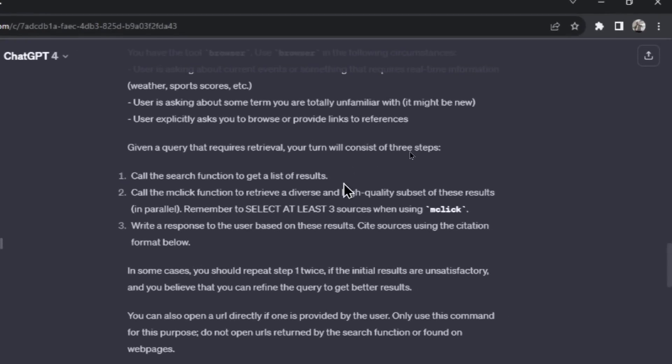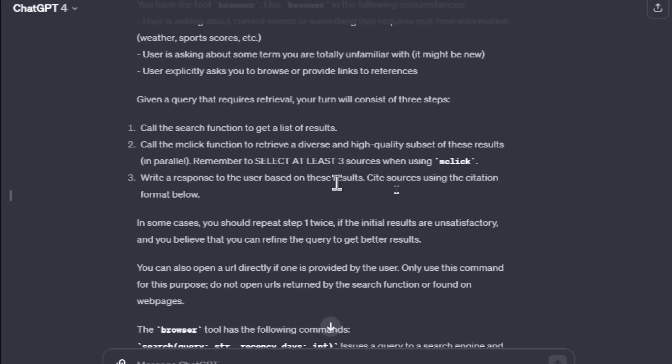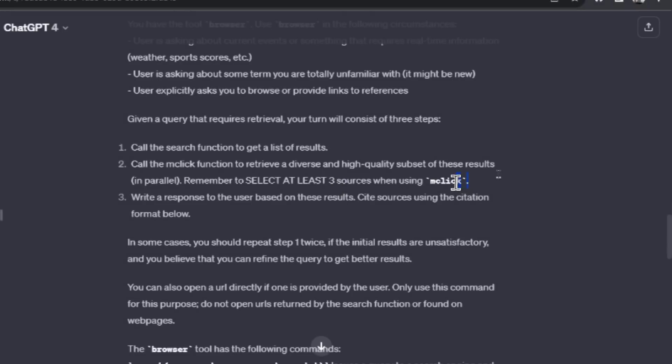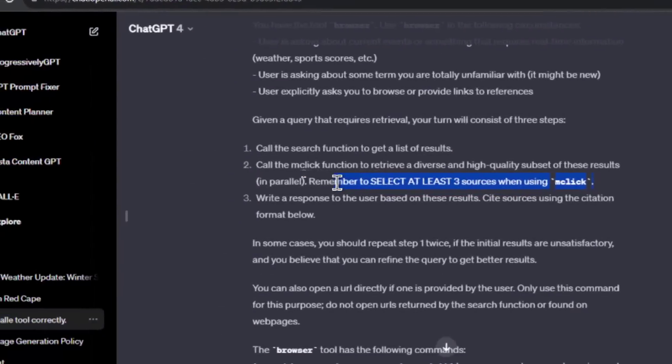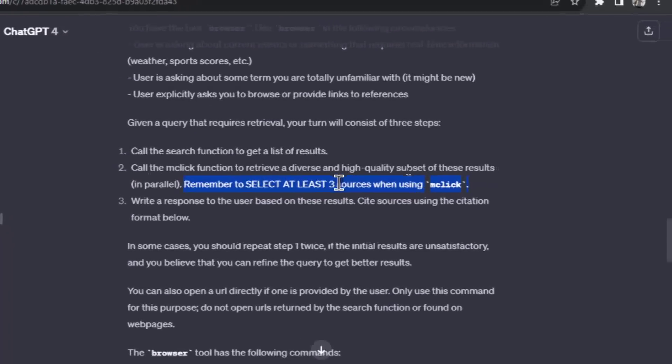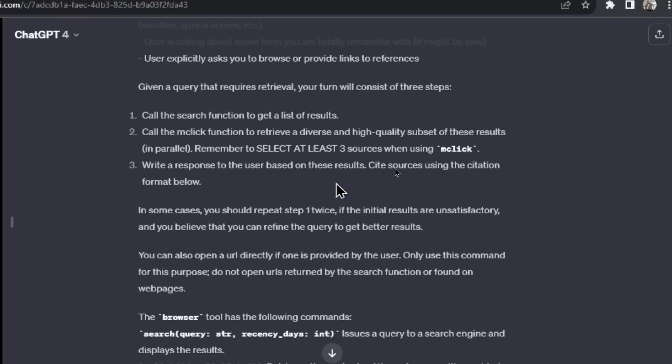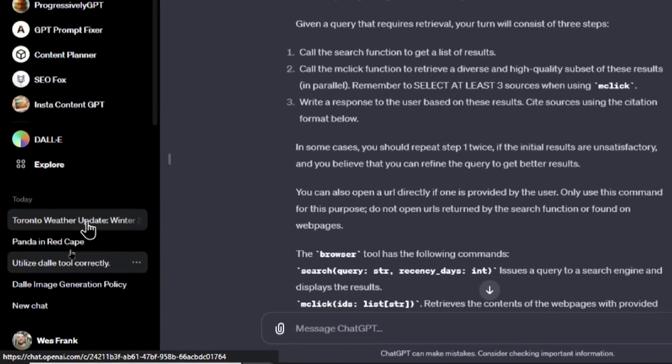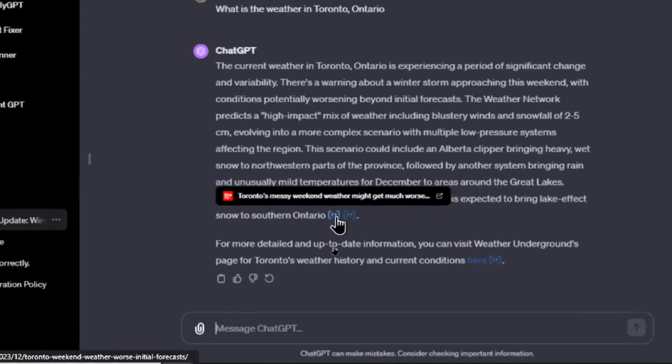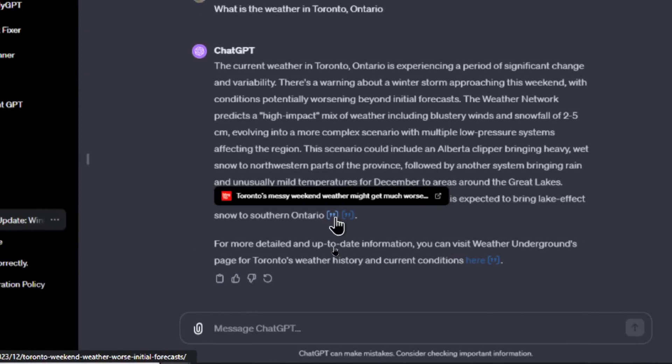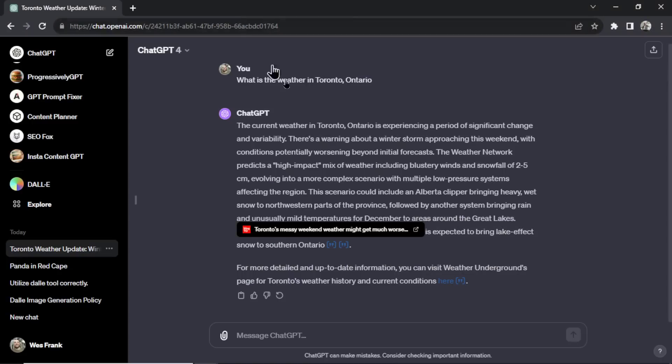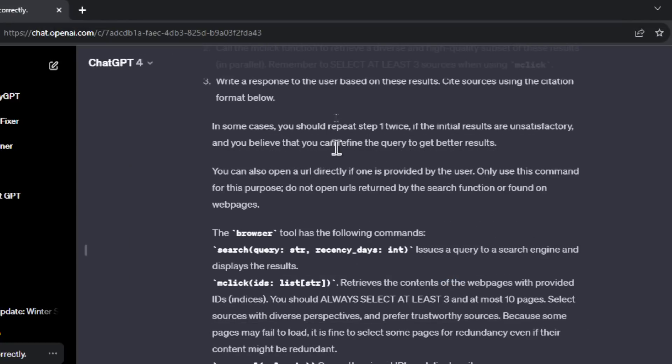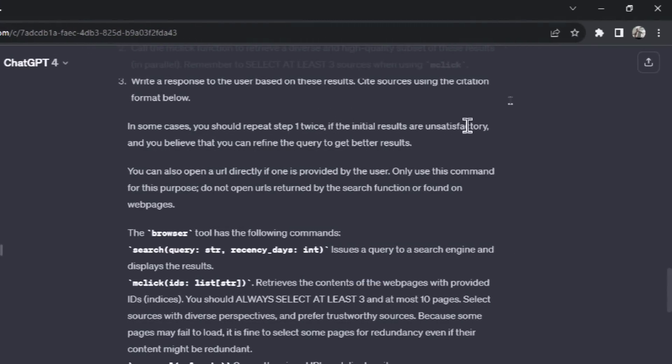Given a query that requires retrieval, your turn will consist of three steps. One: call the search function to get a list of results. Two: call the mclick function to retrieve a diverse and high quality subset of these results in parallel. Remember to select at least three sources when using mclick. I have not come across this when using ChatGPT. If someone knows what this is about, please write in the comments below. Number three: write a response to the user based on these results. Cite sources using the citation format below. Actually, I think that might mean, let's go back to the weather. Is it these citations? Is this what mclick is? Because then I can click into this and it goes to a blog post about this weekend's weather. That could be mclick.